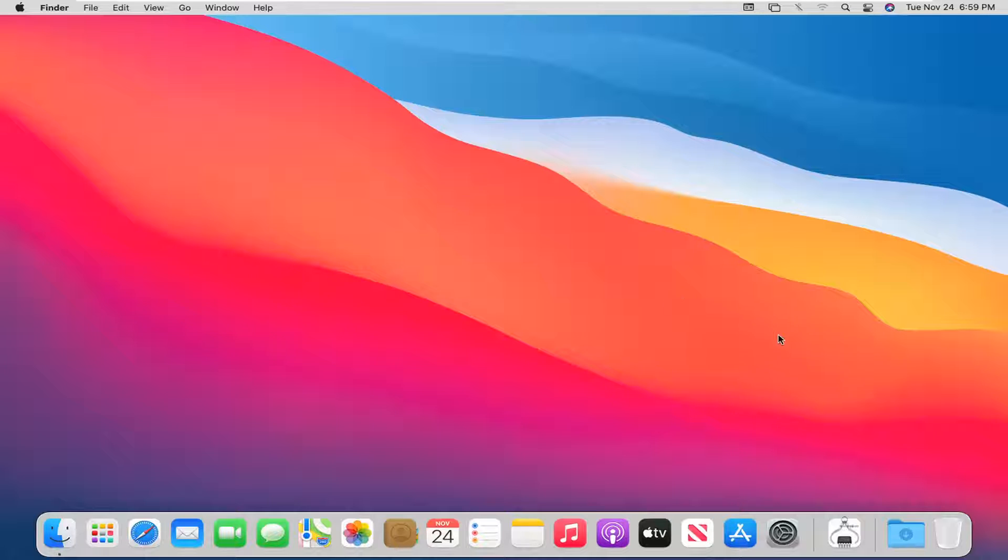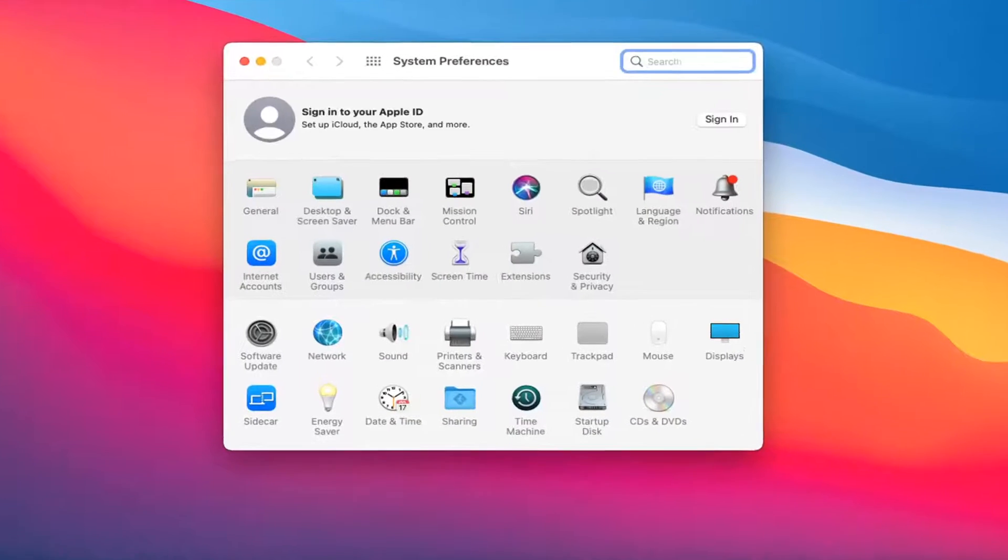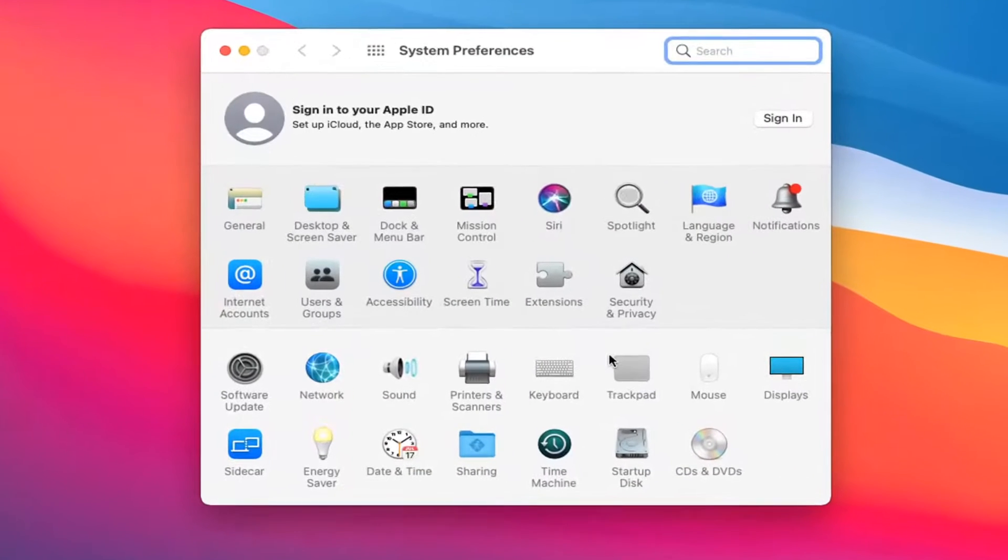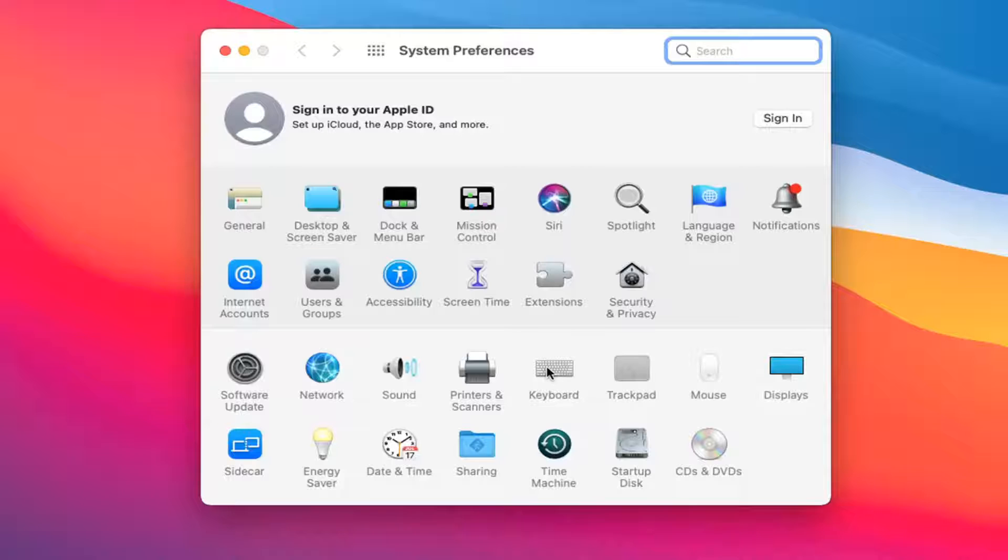We're going to start off by opening up system preferences down in our system dock. Go ahead and left click on that app to open it up. Go ahead and select the keyboard button first if you want to adjust the keyboard settings.